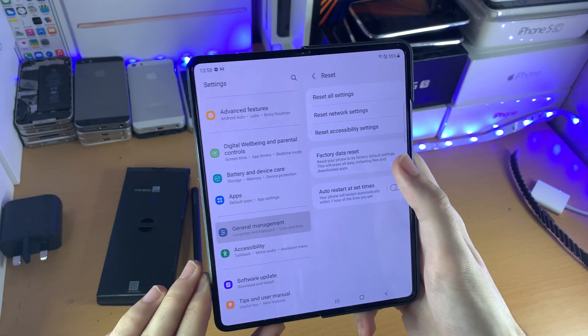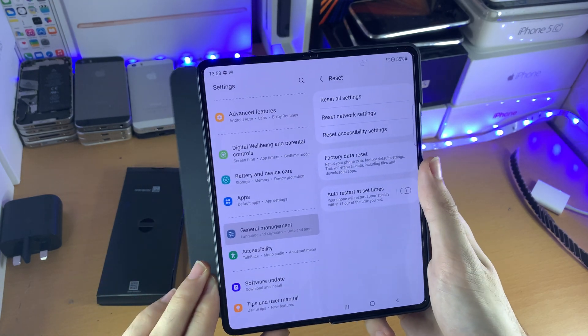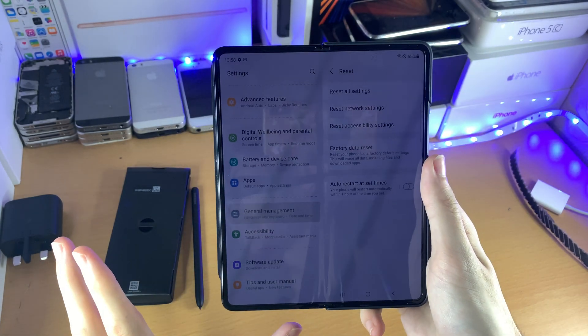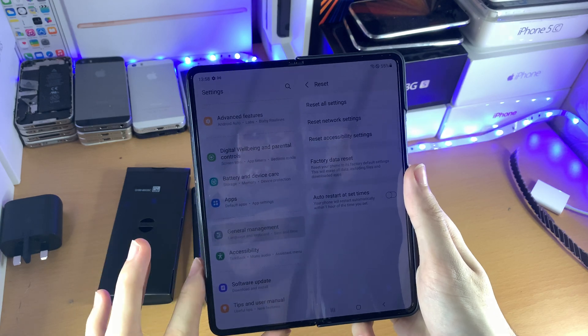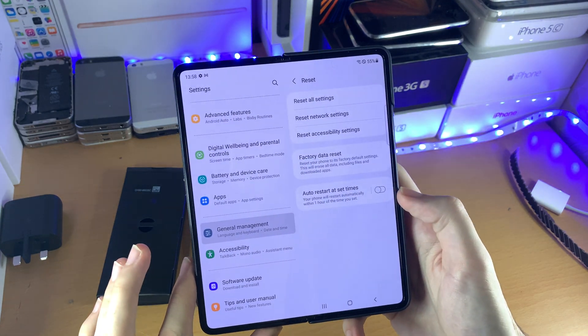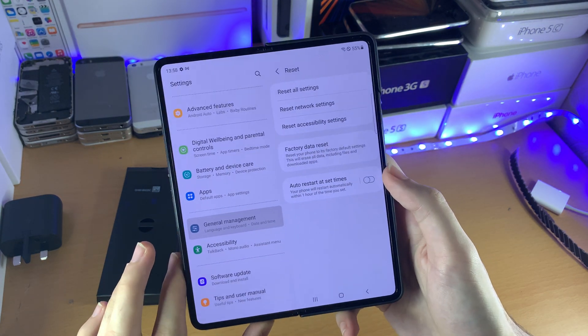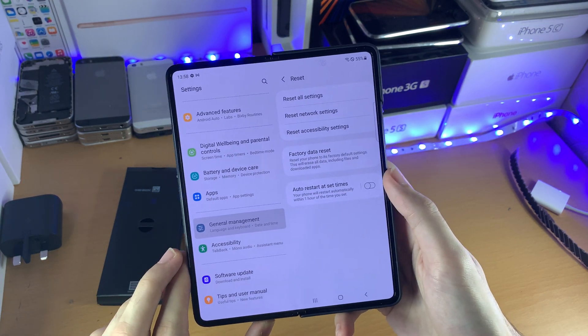So keep in mind, if you do this, you will lose your data. Make sure you back it up, and double check the backup worked before you factory reset.